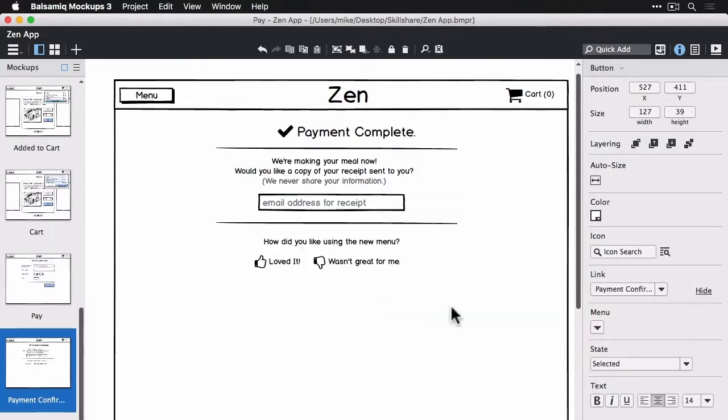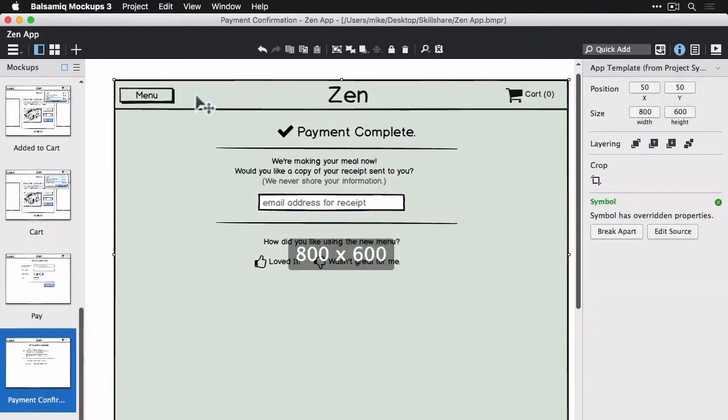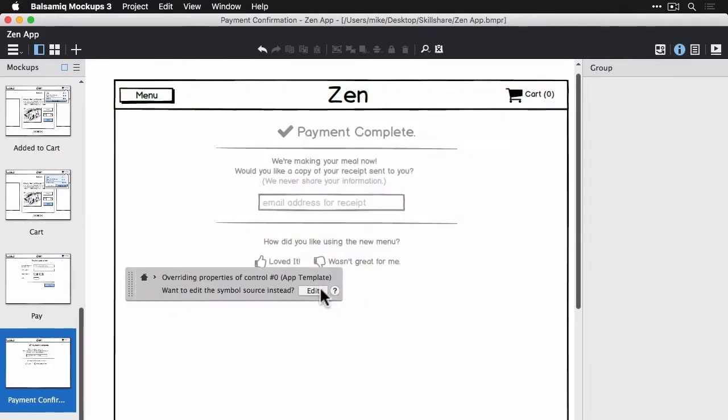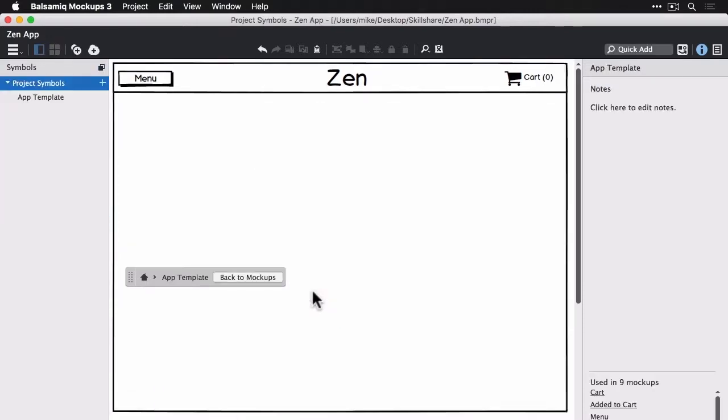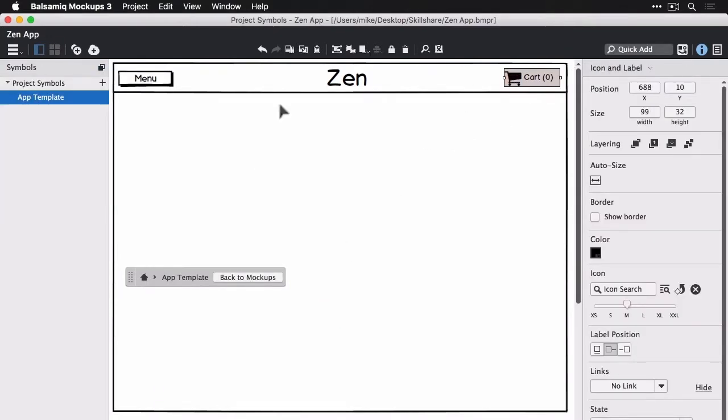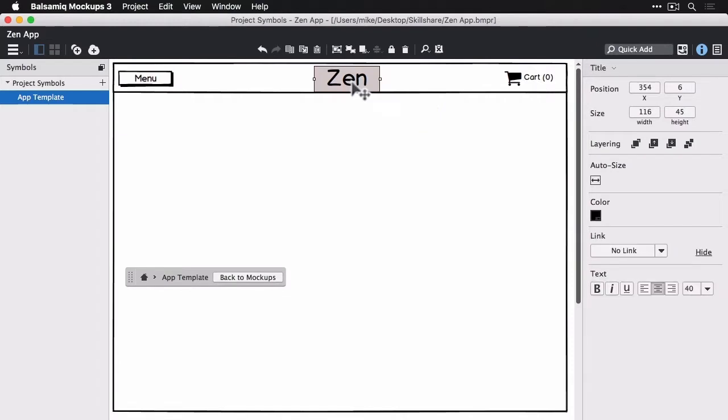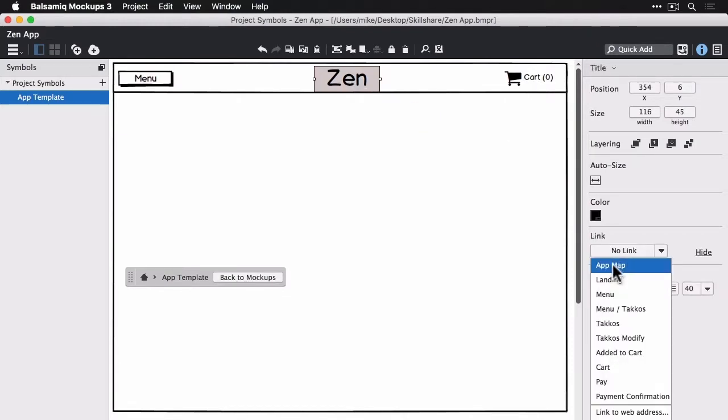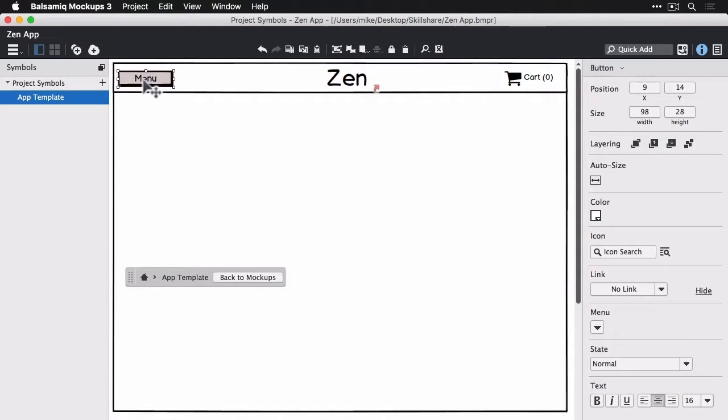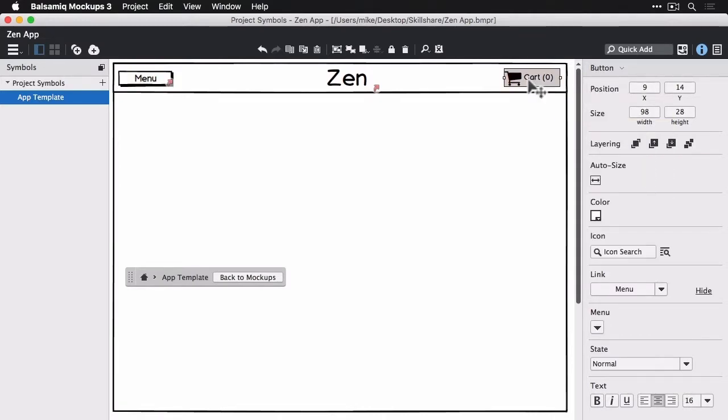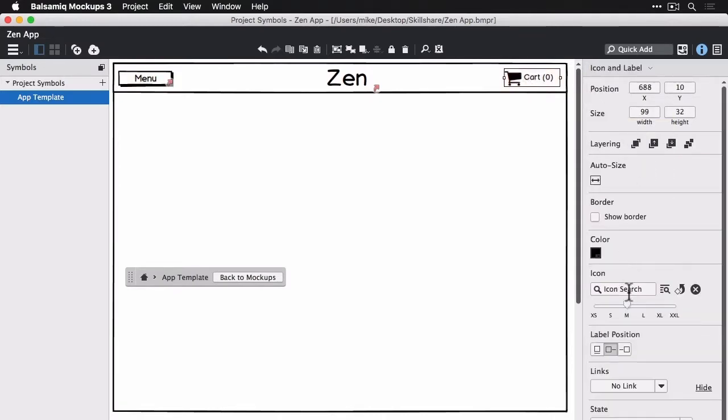We're going to just edit our symbol source at the end here just to make our little logo at the top jump to our landing view. We can make the menu button go to the menu screen globally and the cart icon can go to the cart view globally as well.